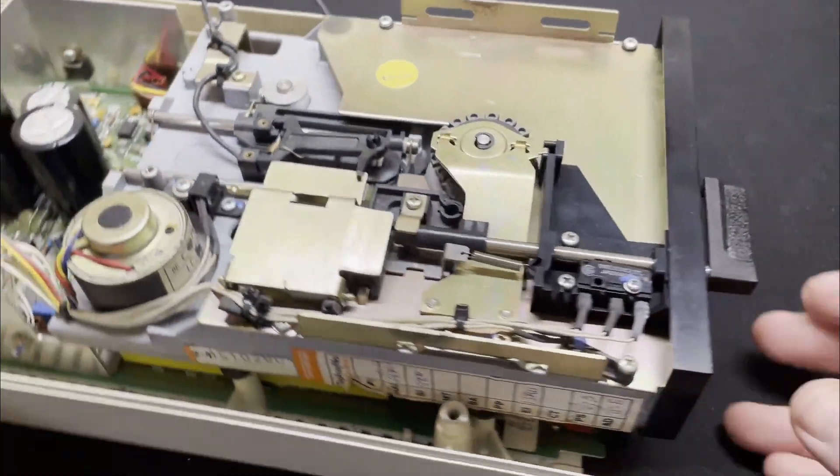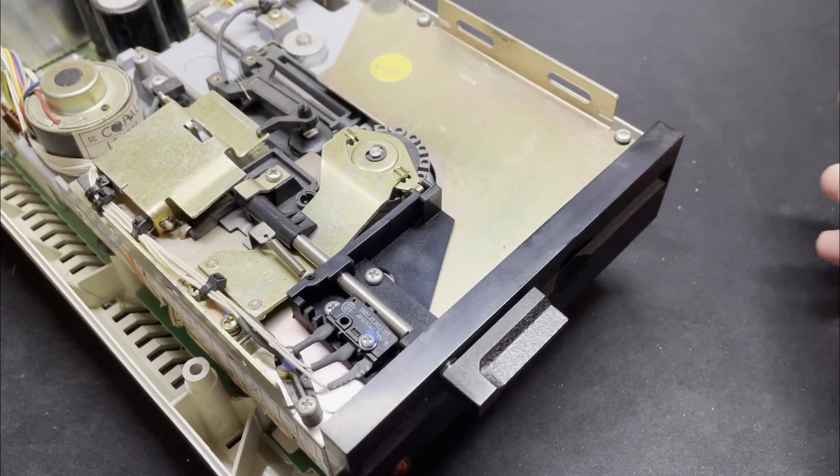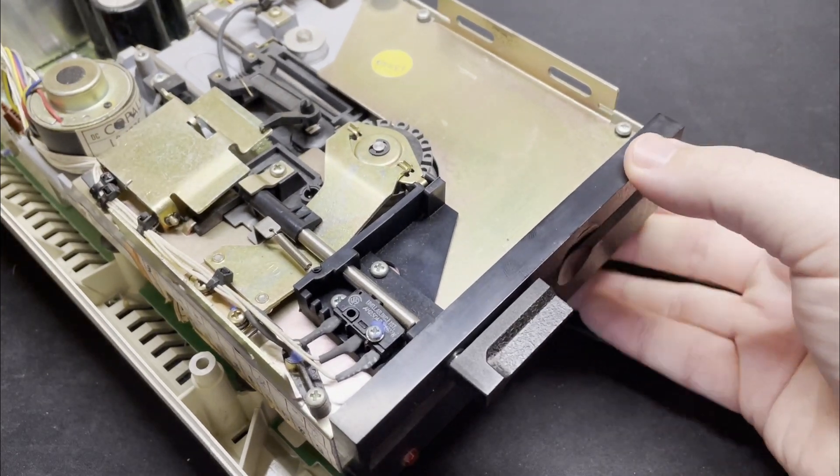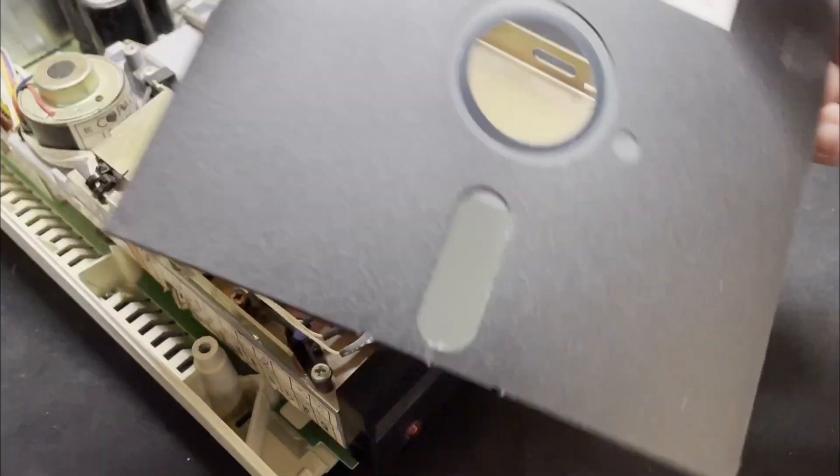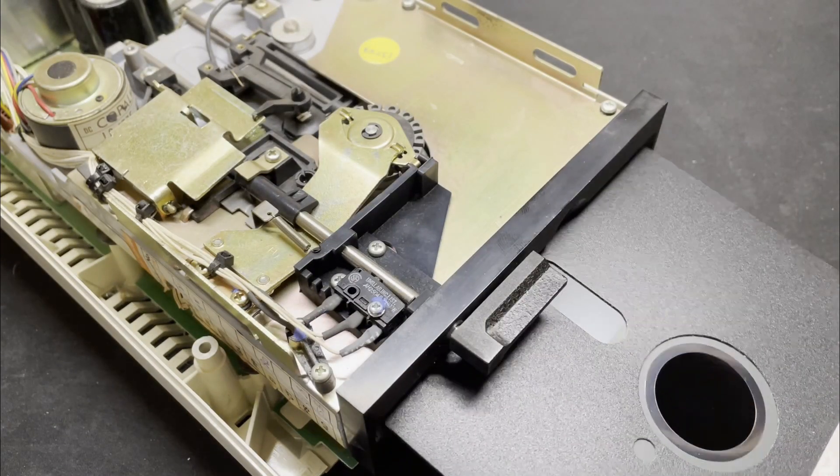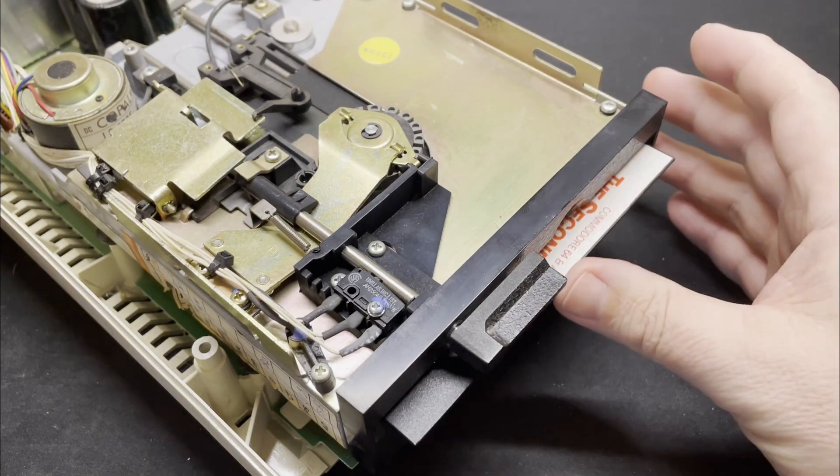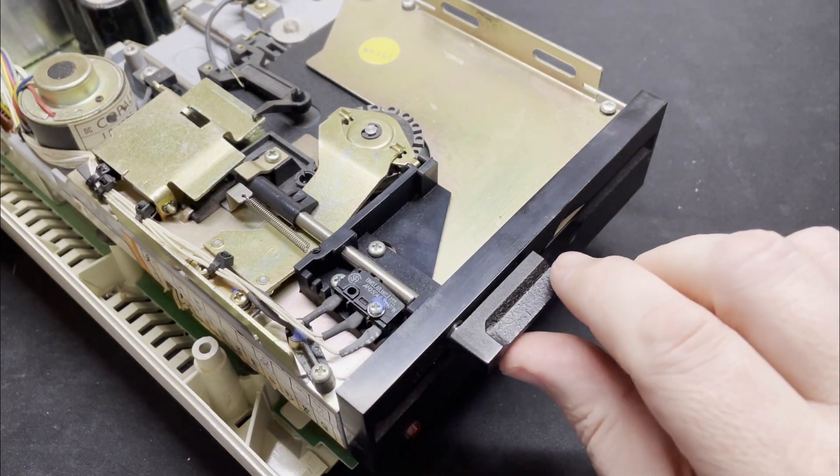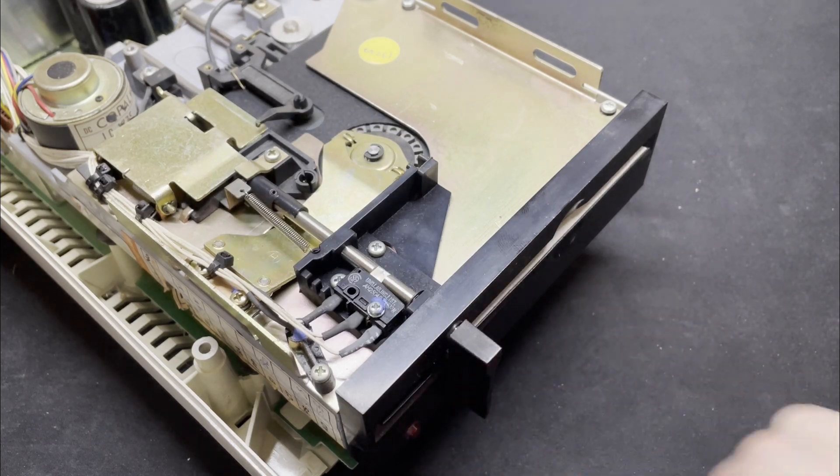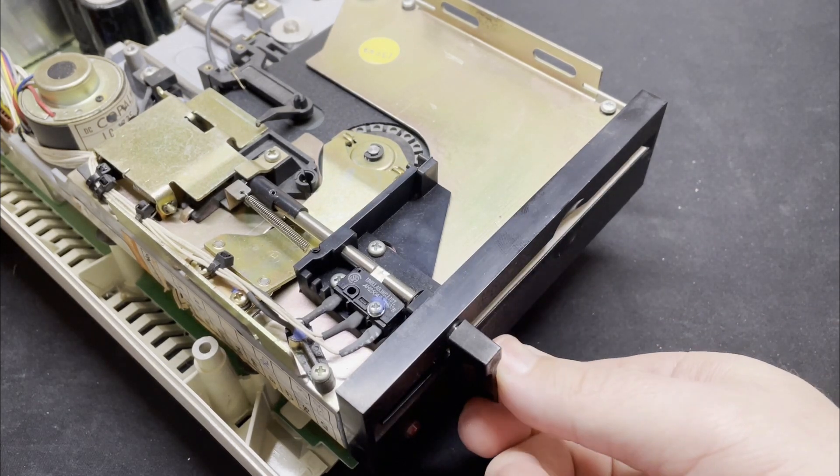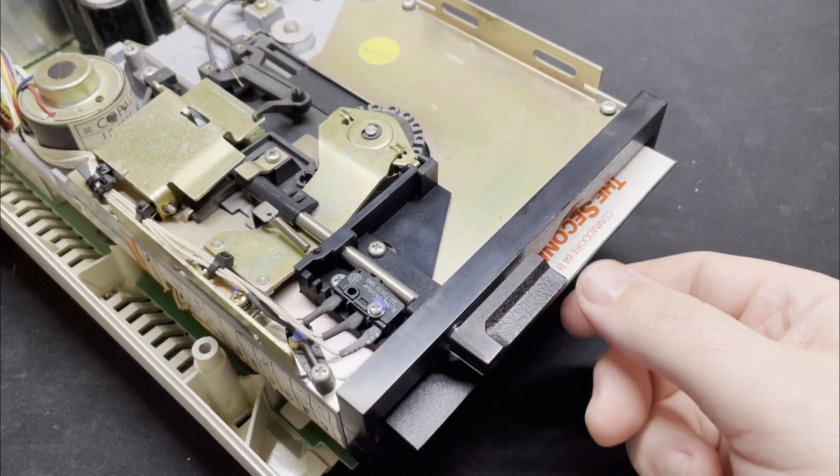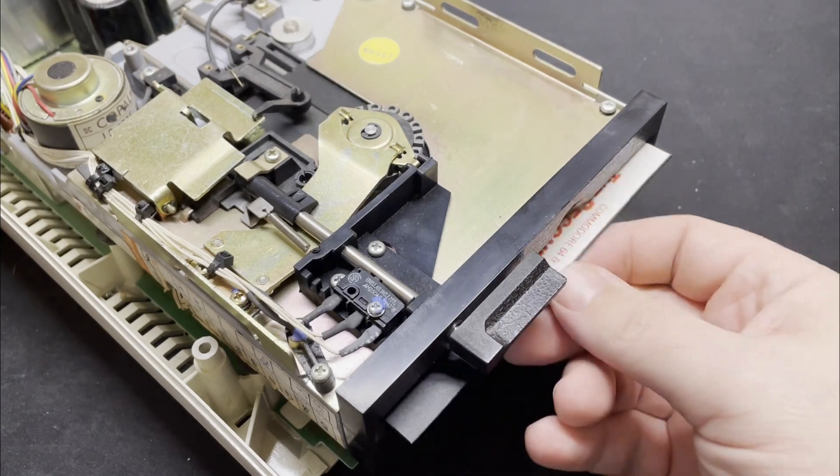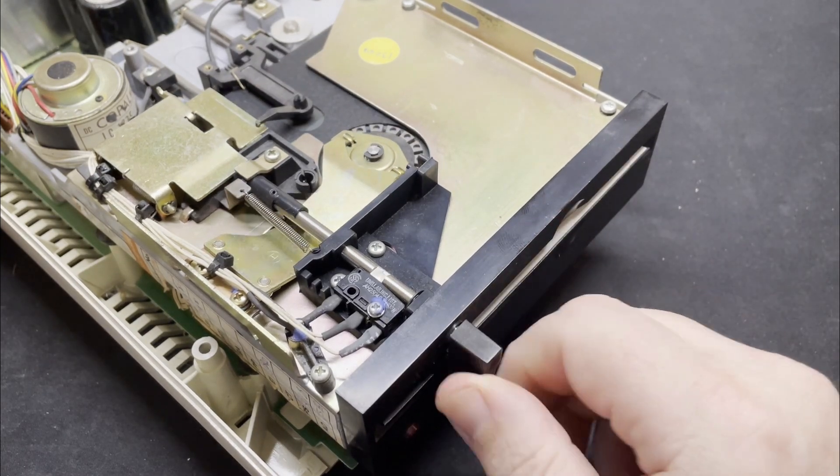So let's grab ourselves a disk and give it a test. Well mechanically that seems fine - disk goes in, disk comes out.